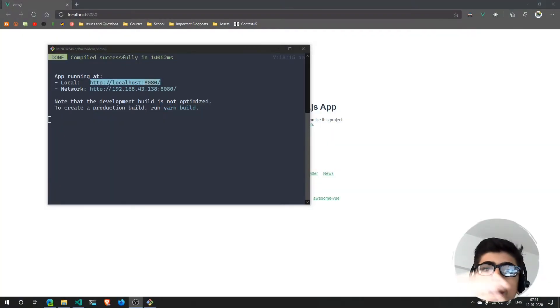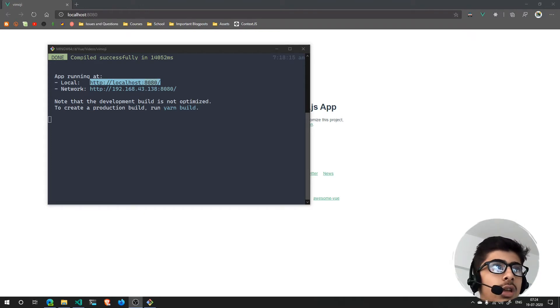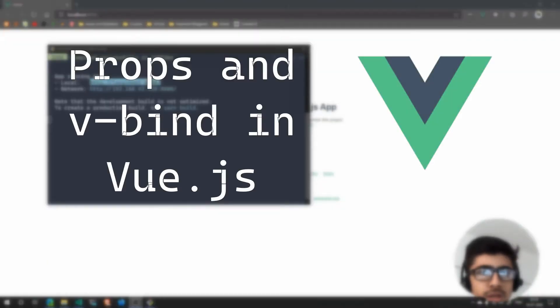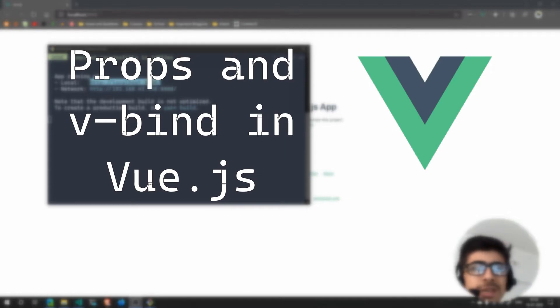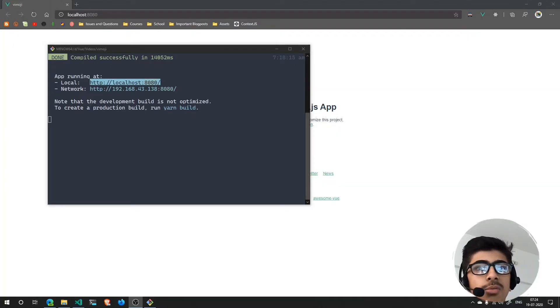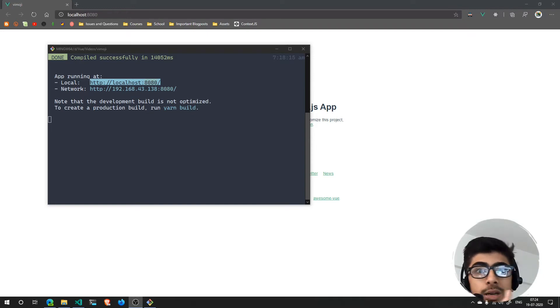Hello and welcome. In this video we're going to learn what are props in Vue.js and what is the v-bind directive in Vue.js. It will be very fun, so let's get started.